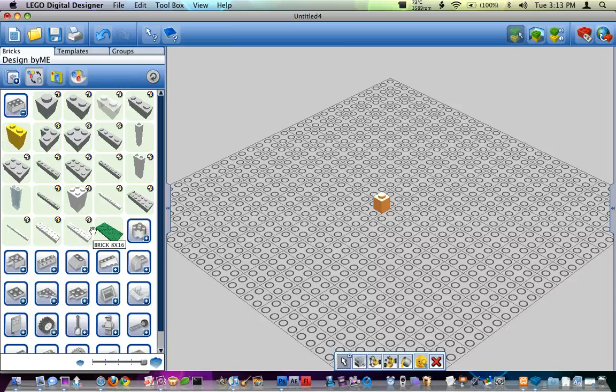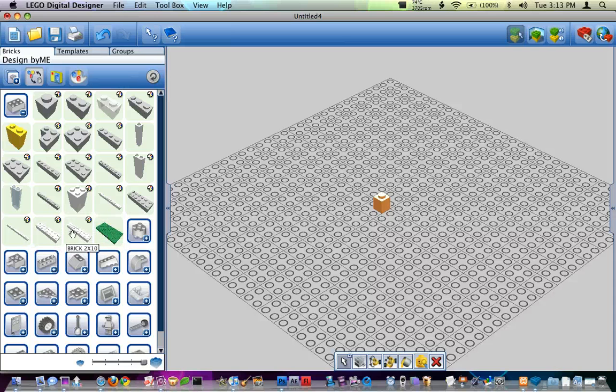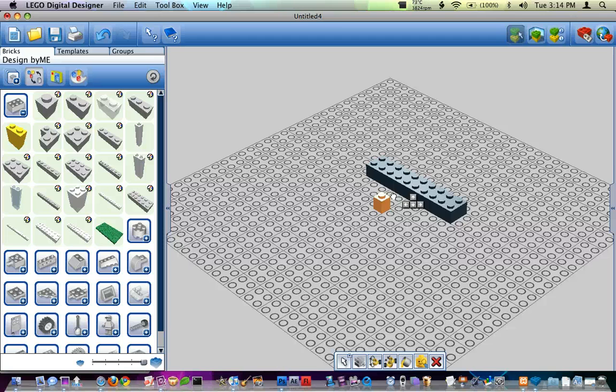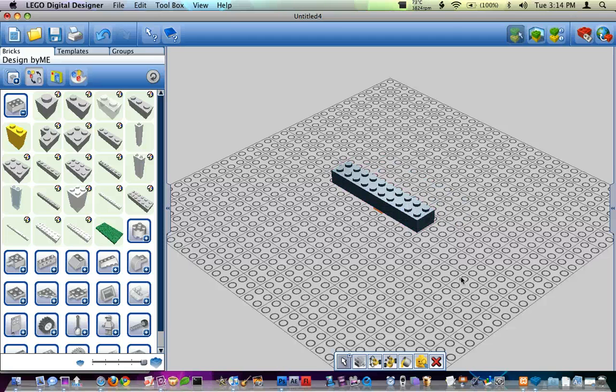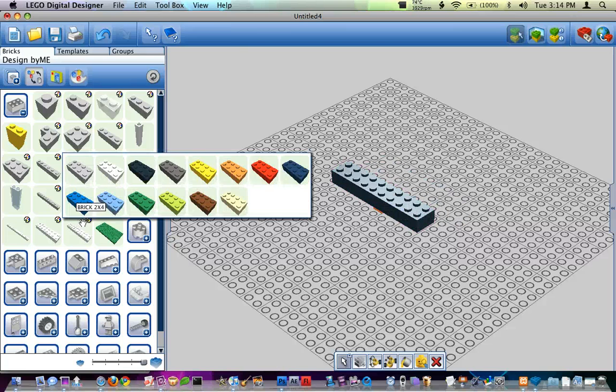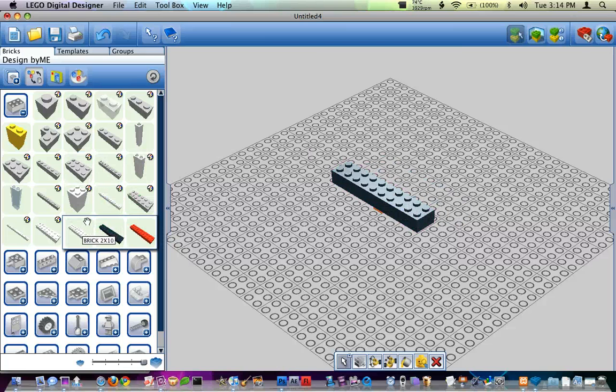So if I was looking for that 2x10 brick, if I find it, here it is, mouse over, I can choose it in black and I can add it. So that makes LDD a lot faster.